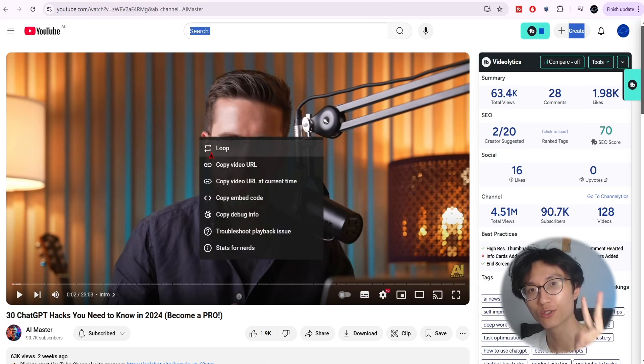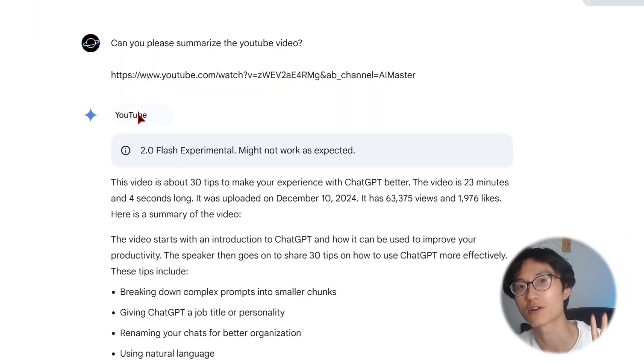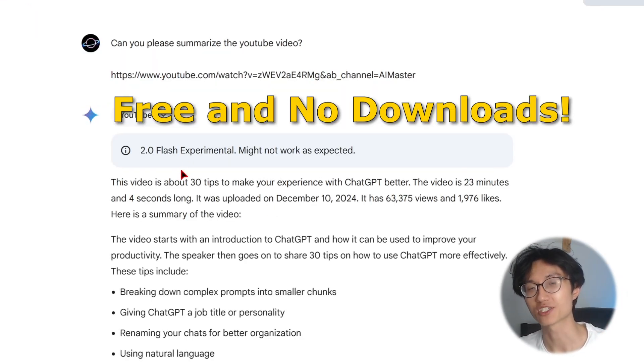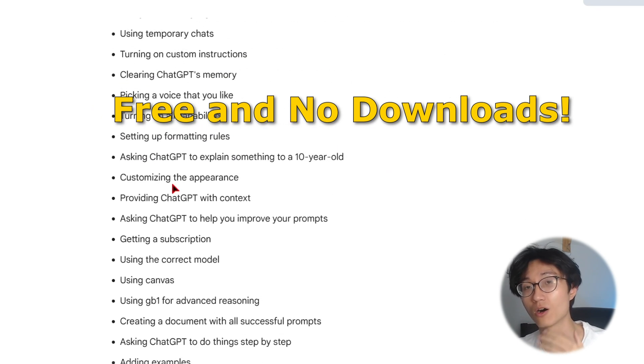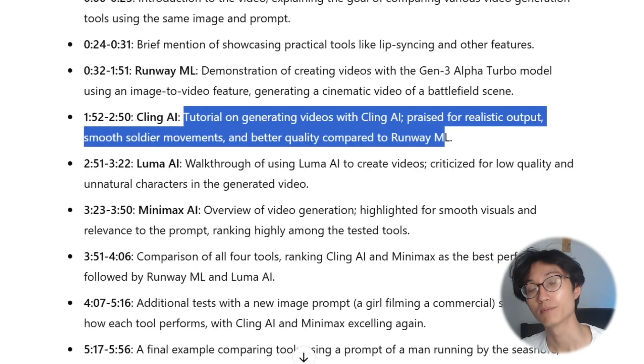Today I'll show you two easy and fast ways you can summarize a YouTube video, whether it's a short five-minute video or a long two-hour podcast.